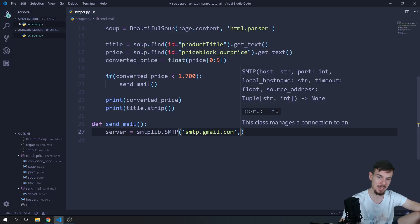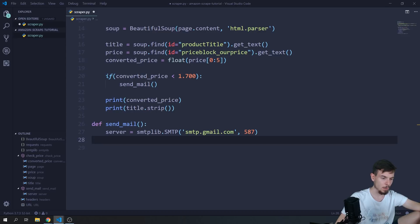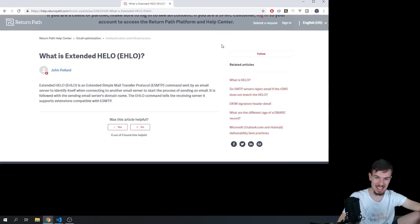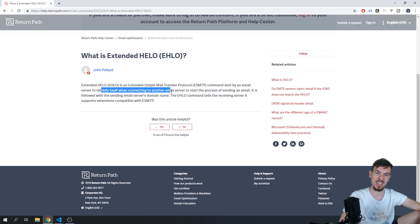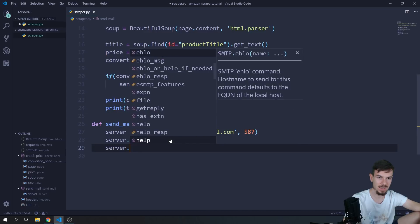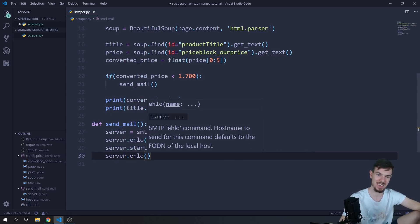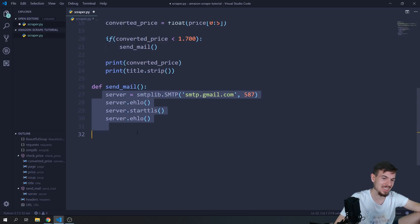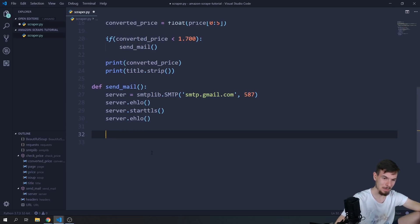After creating the server, we call server.ehlo() — that's a command sent by an email server to identify itself when connecting to another email server, establishing the connection. Then we call server.starttls() which encrypts our connection, followed by server.ehlo() again.